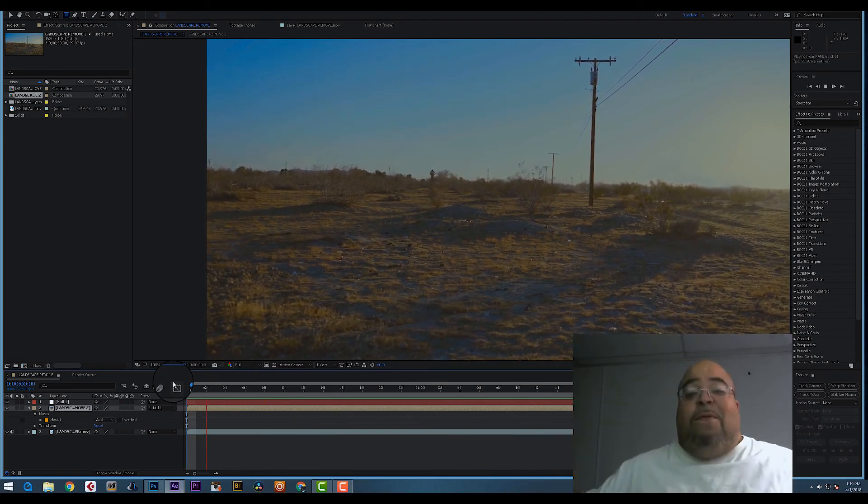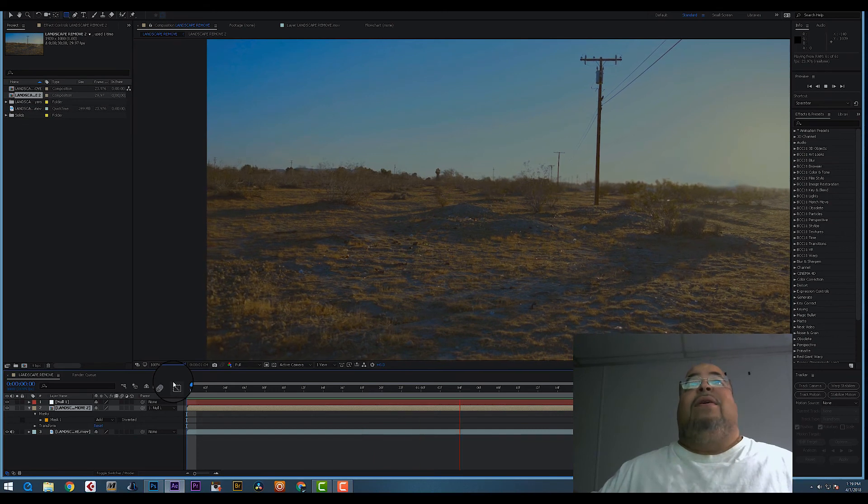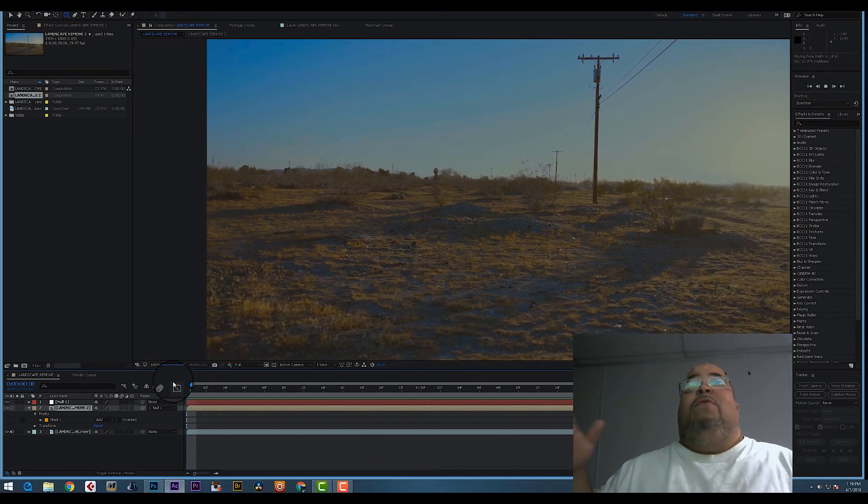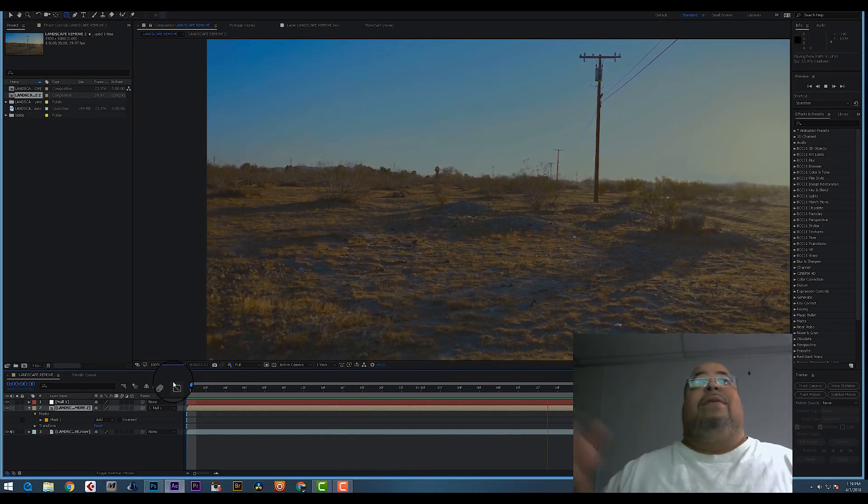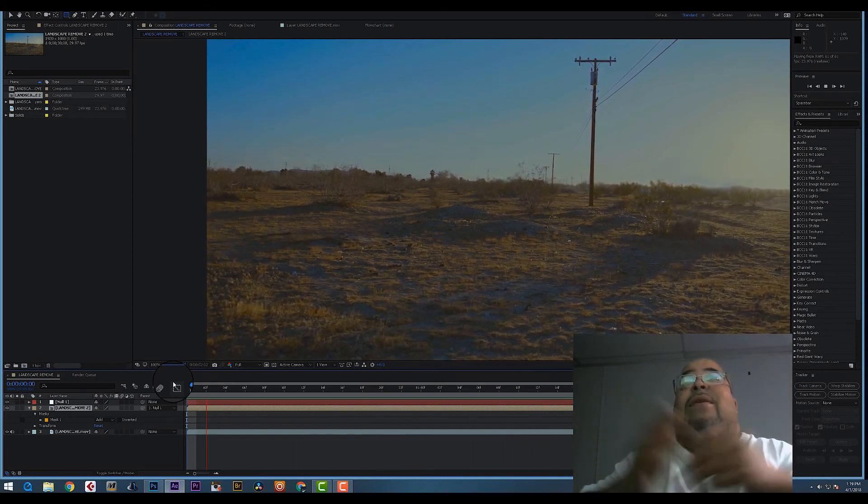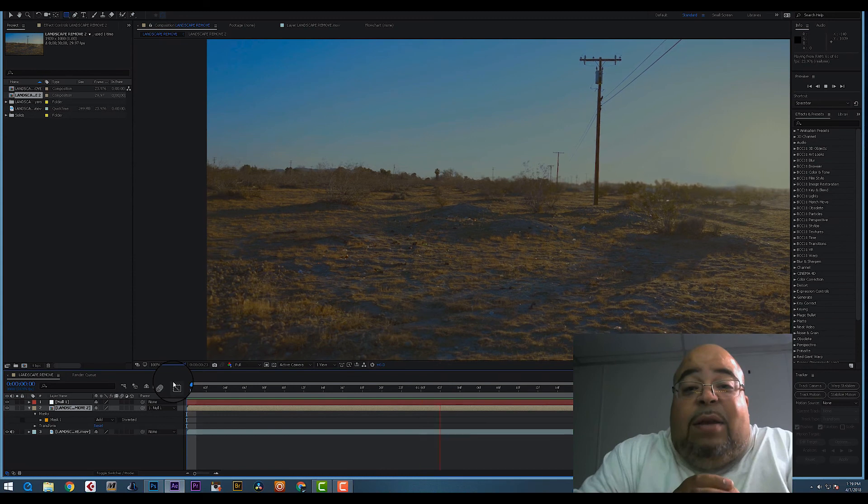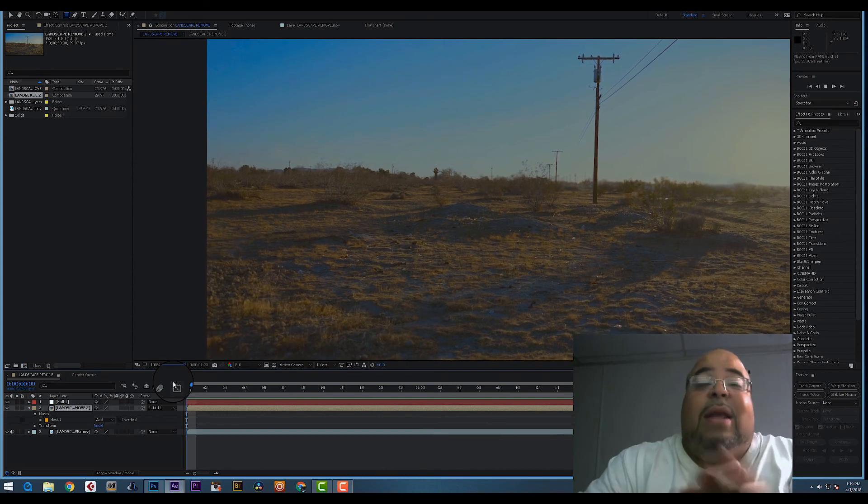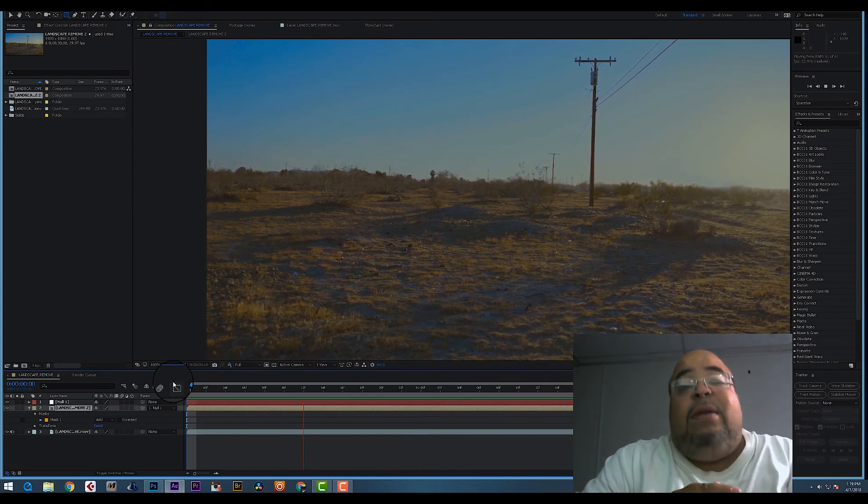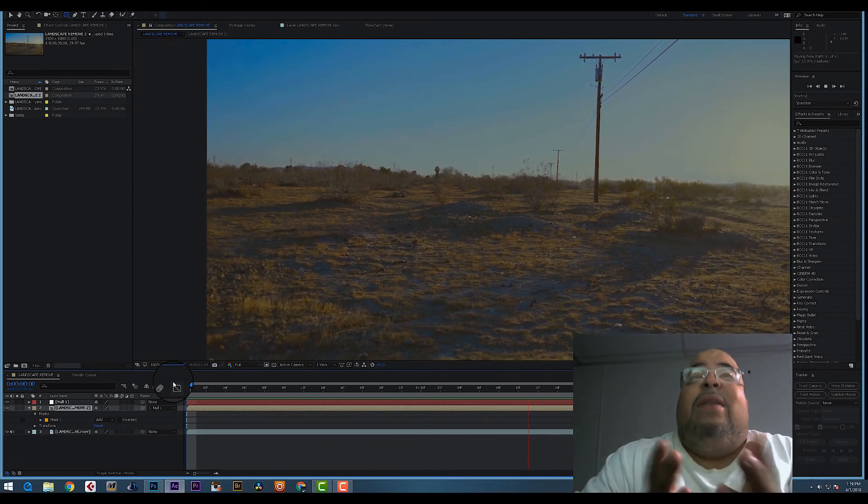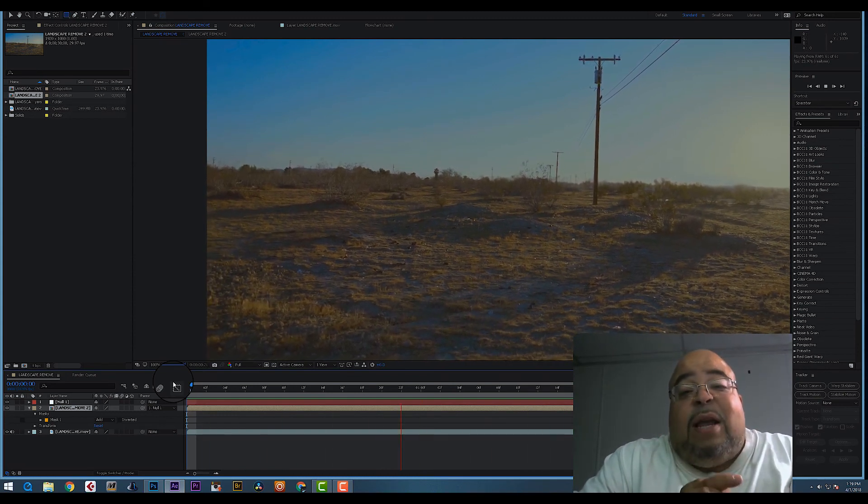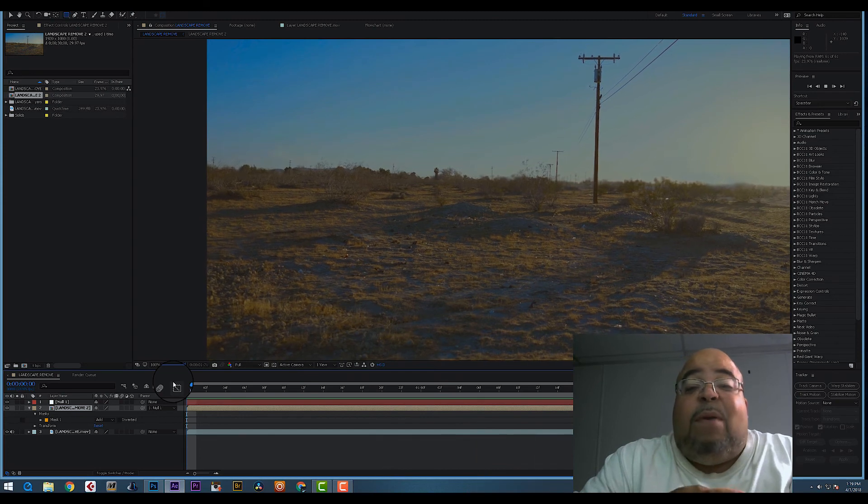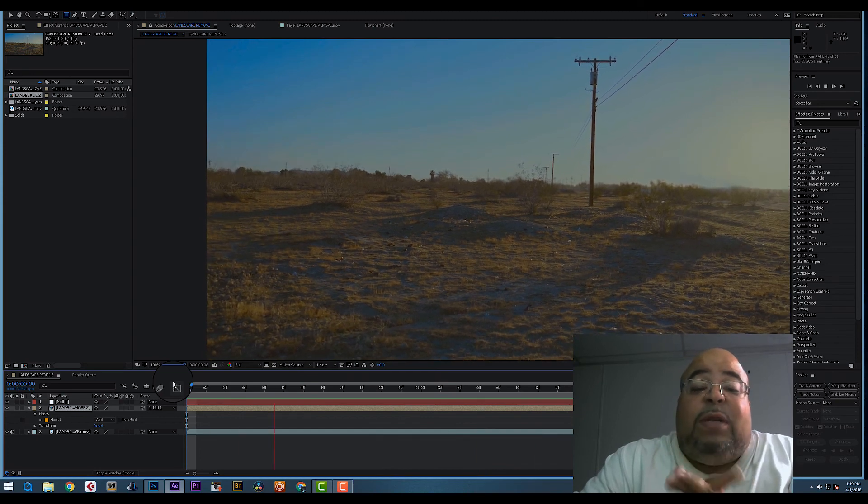Now watch the magic happen. It's perfect. Look, it's moving with it. That's exactly how you do it. That's how you create this effect where you take out the stuff in the background from a moving shot.